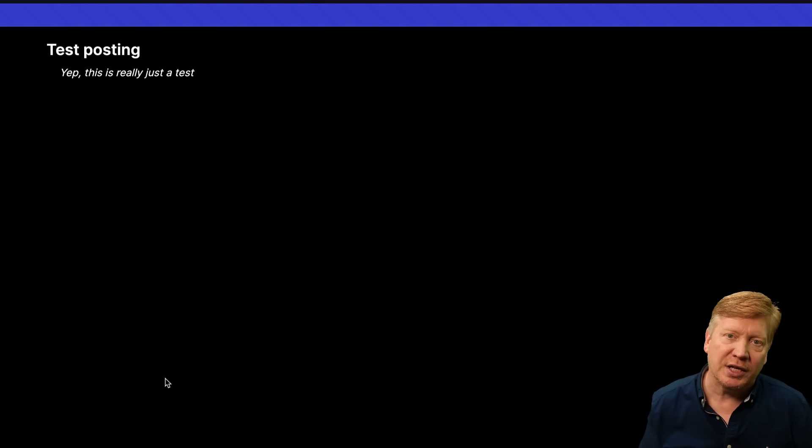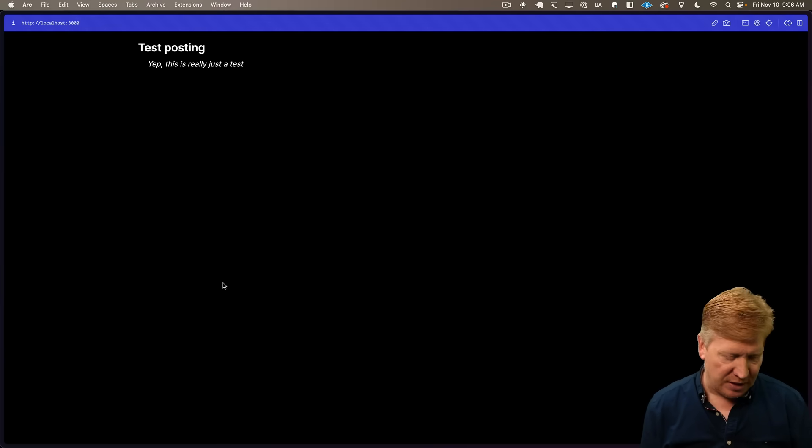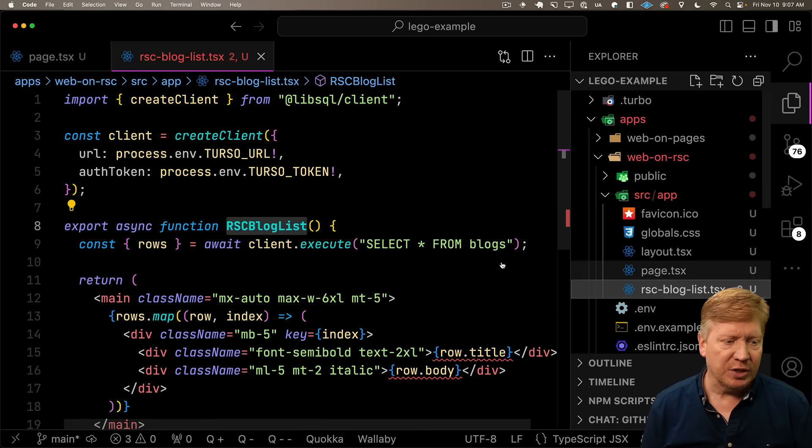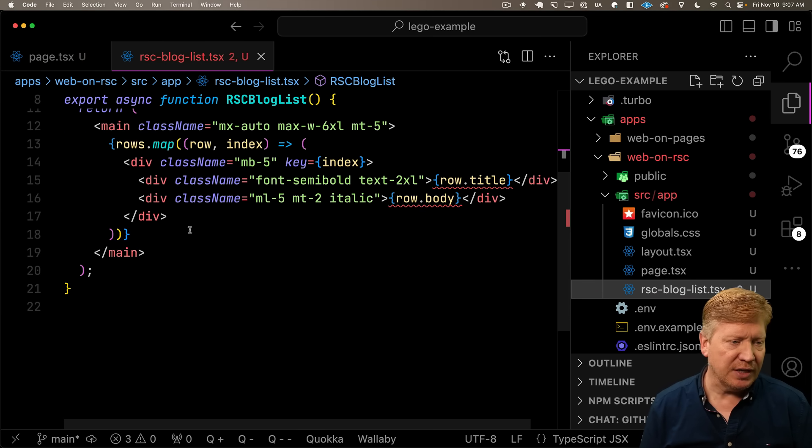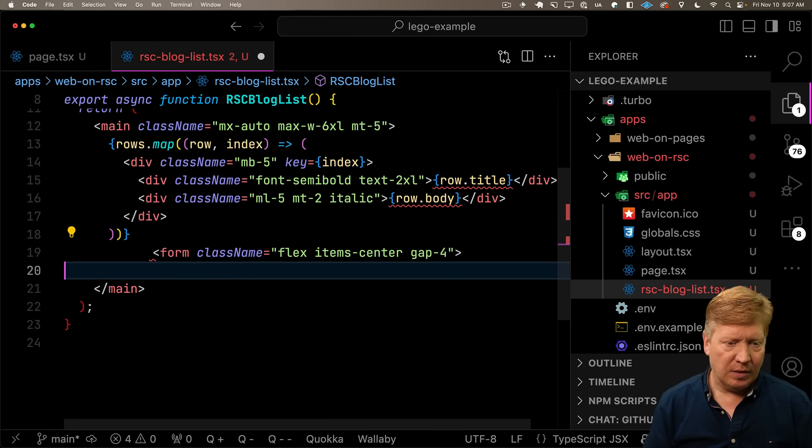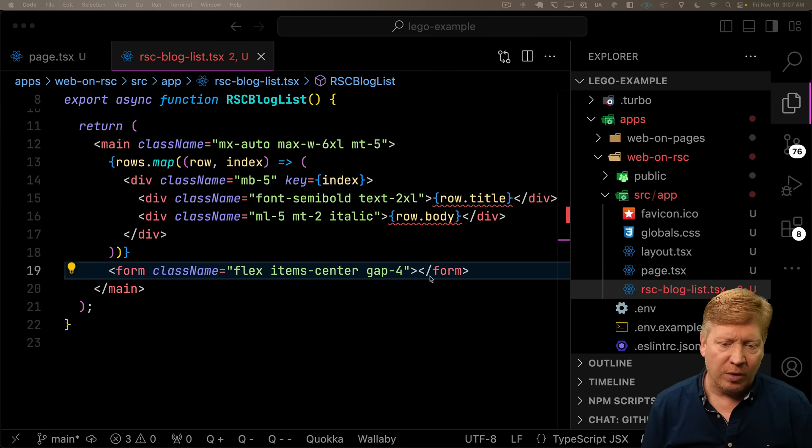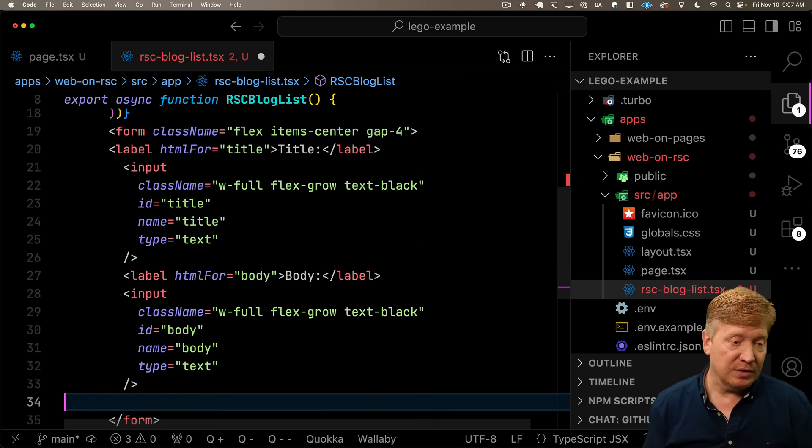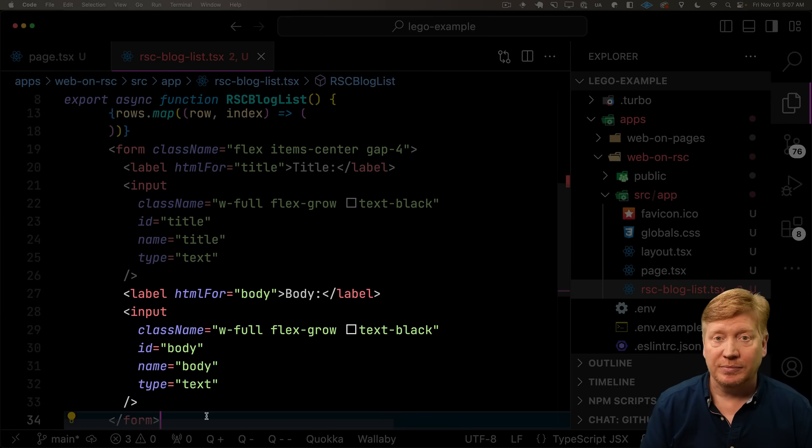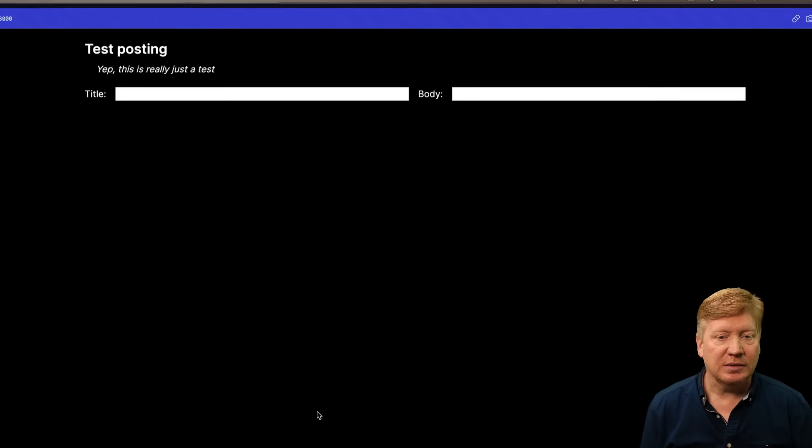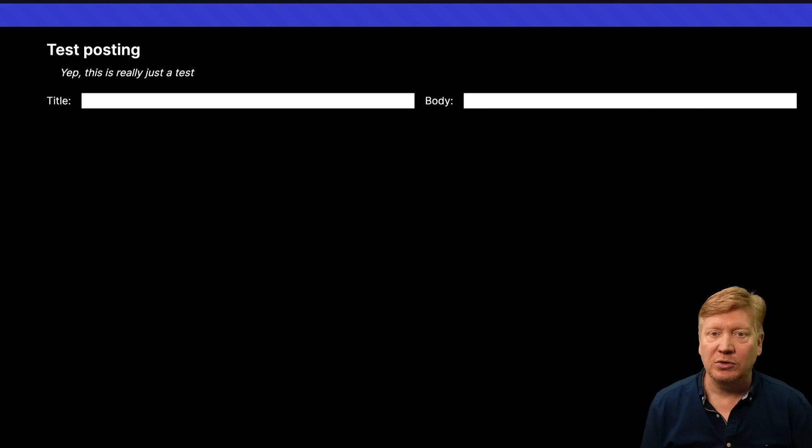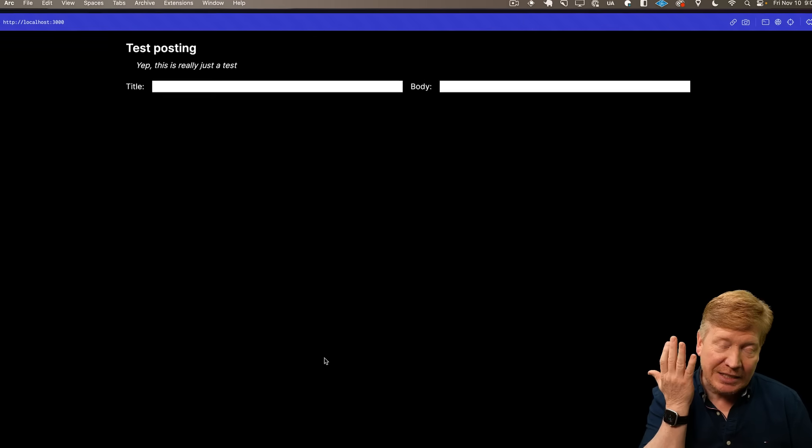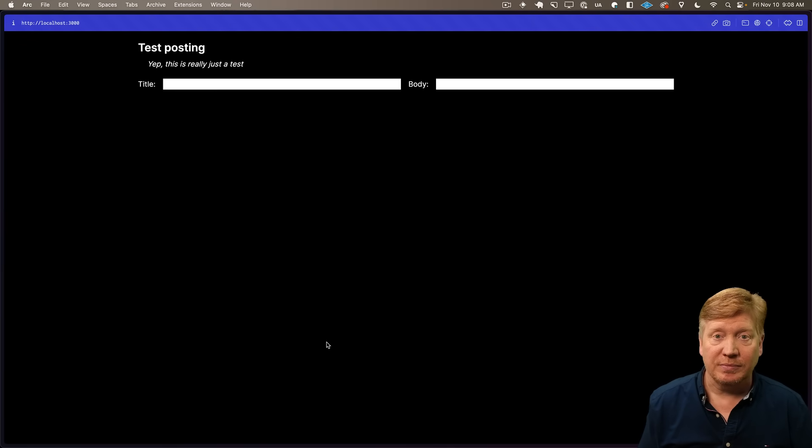So now let's bring in a form so we can make mutations against that. First I'm going to bring in a form tag. Inside that form, I'm going to bring in some form fields, including a label as well as an input for title and also one for body. It looks good so far.